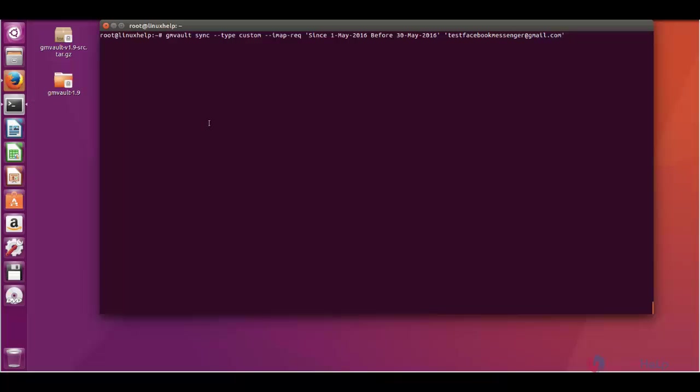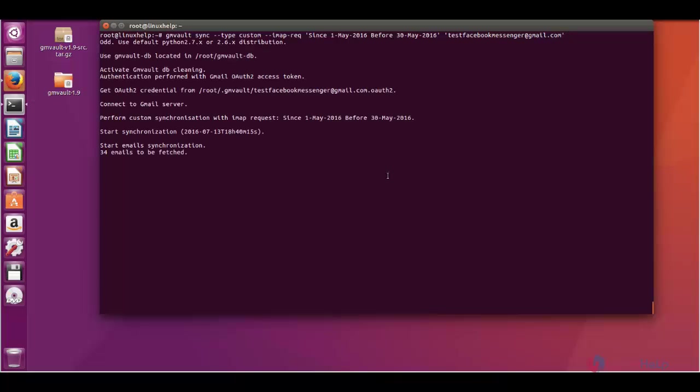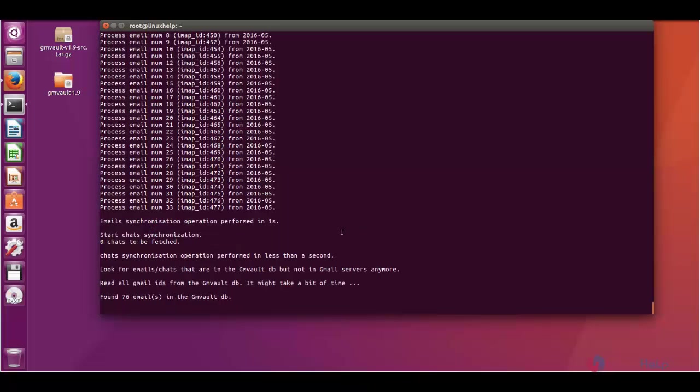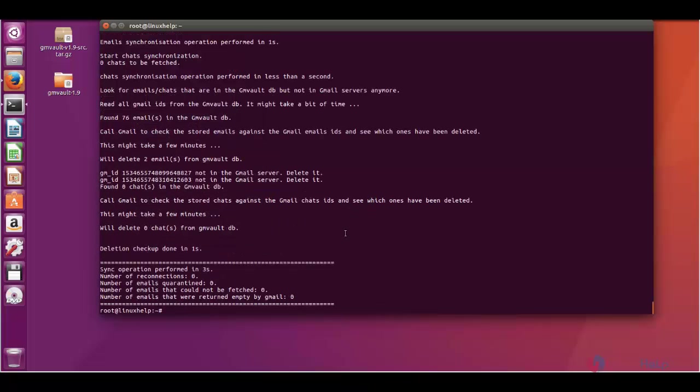Here when I give enter, you can see only 2 mails are deleted. So the synchronizing takes place only from May 1 to before May 30.